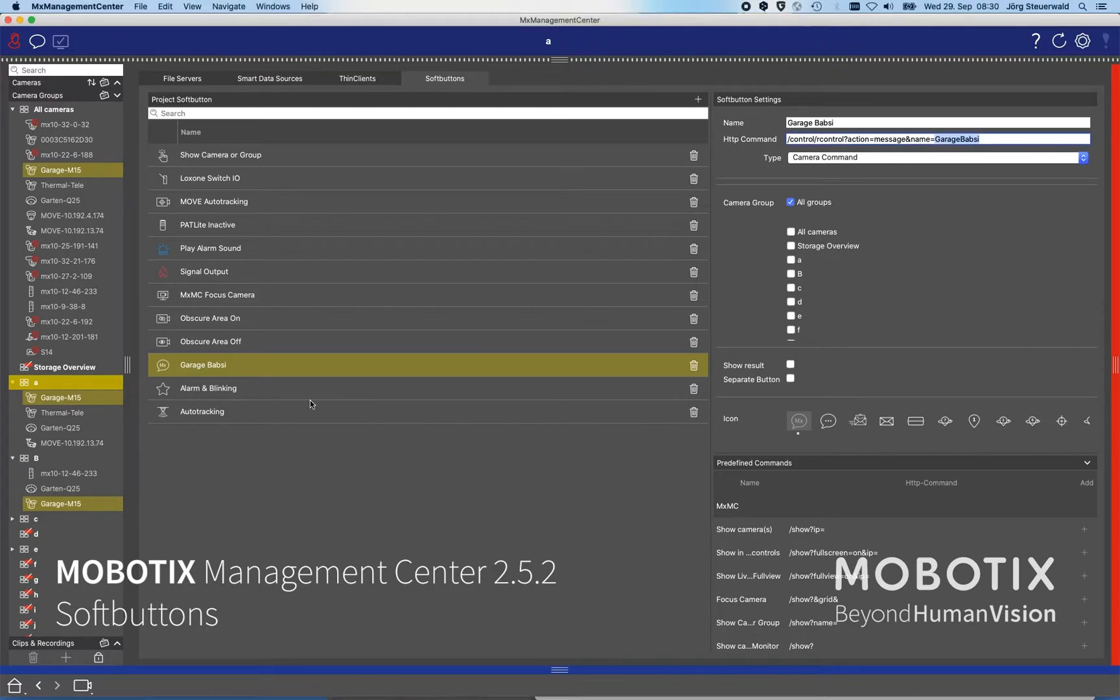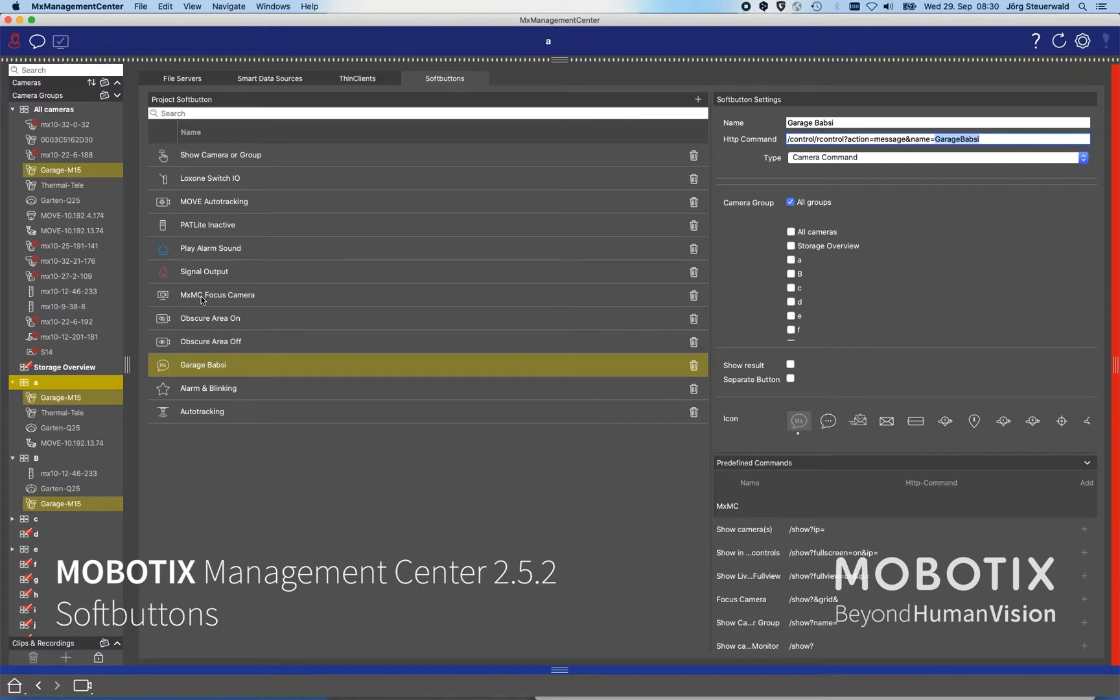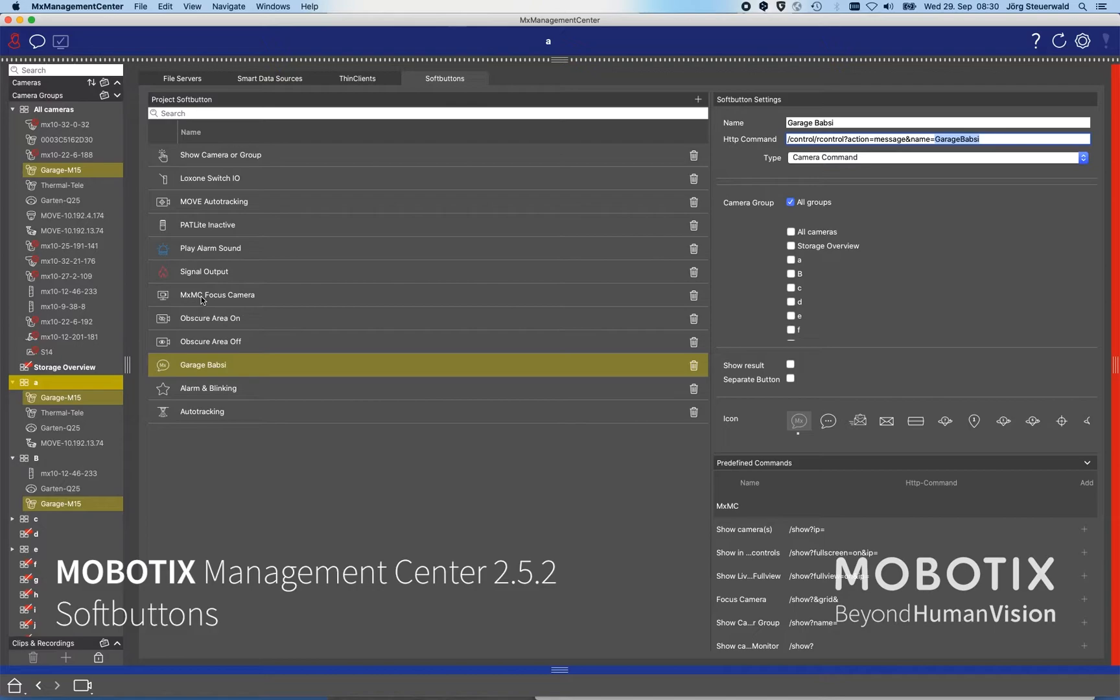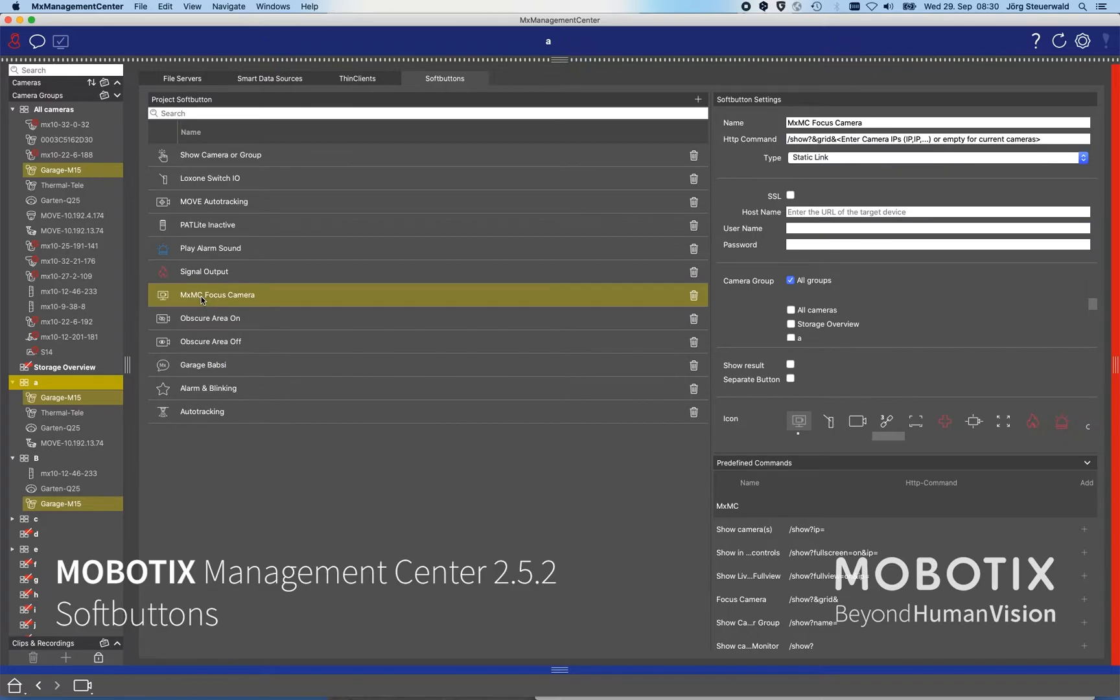I have predefined here a button called MXMC focus camera which switches the selected camera, the shown camera in the management center, maybe to another monitor or to another management center. If we click on this we see that we can use MXMC focus camera - you can also change the name.